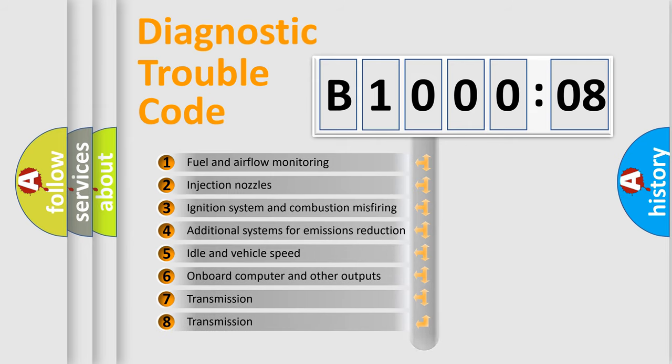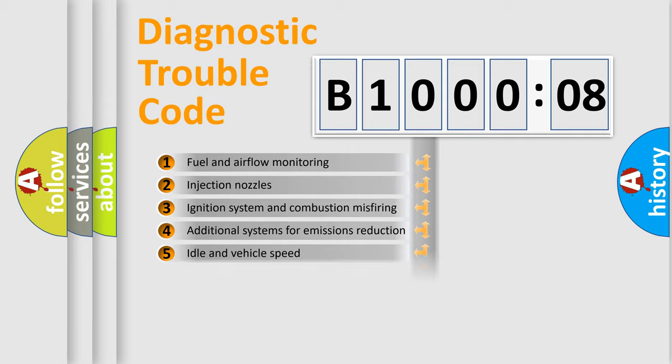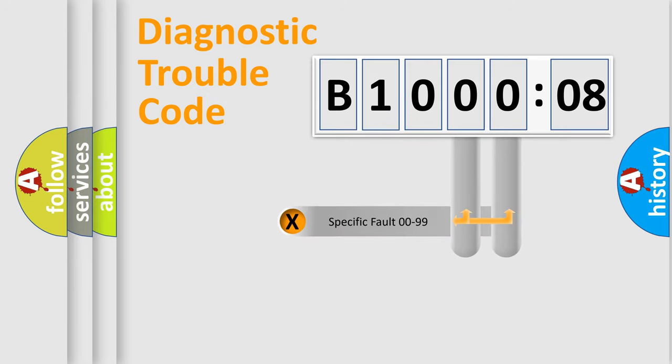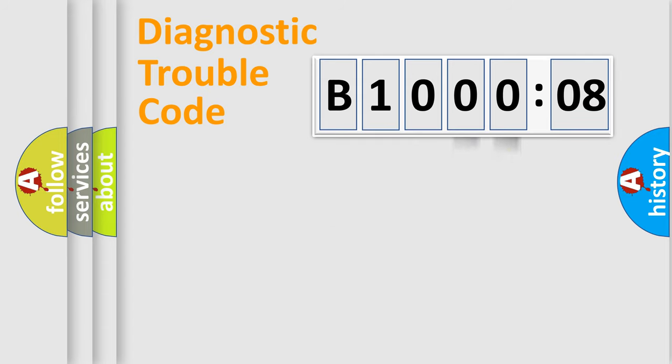The distribution shown is valid only for the standardized DTC code. Only the last two characters define the specific fault of the group.